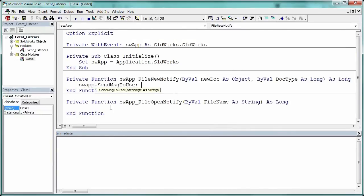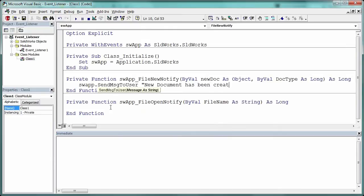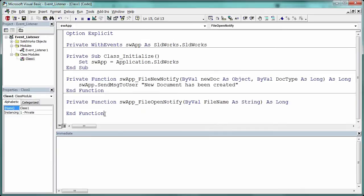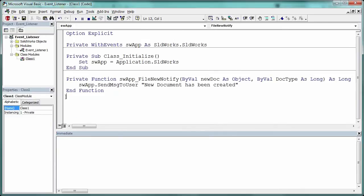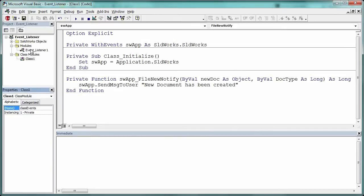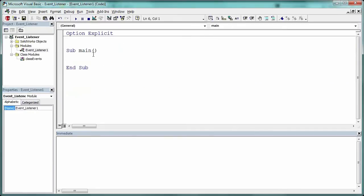And in here, I'll type the code SWApp.sendMessageToUser. This is just a message box to indicate that this listener is in fact working. The message can say whatever you want. And you can delete the file open listener if it's not used. Finally, rename the module to something more suitable.